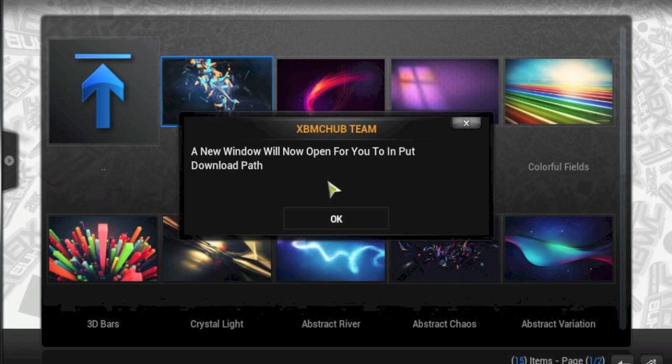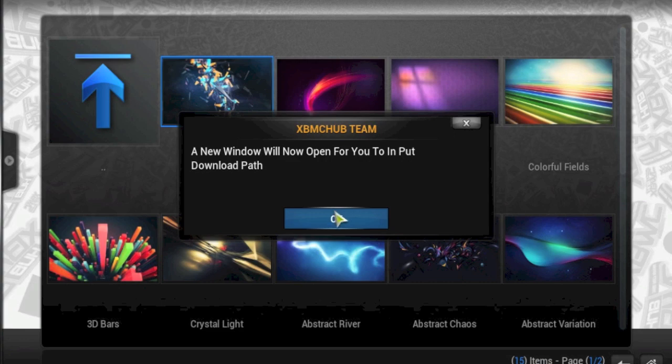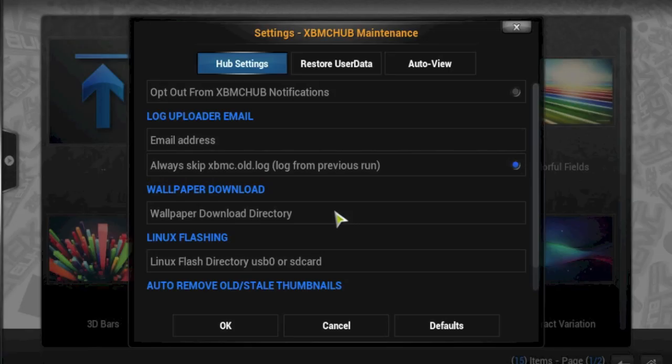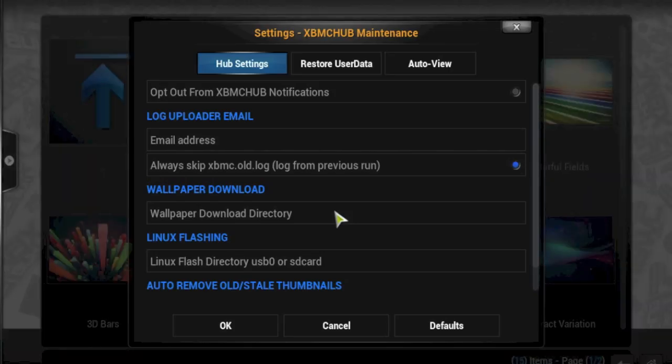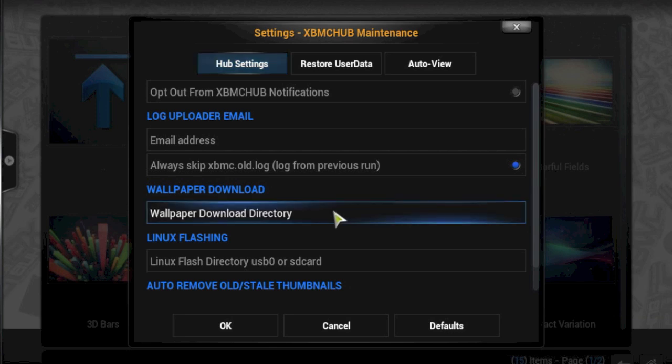It's telling you it's going to give you a pop-up to put in your download location. So these are the XBMC Hub settings. Here you go down to the Wallpaper Download Directory. Obviously it's set as blank at the moment. You might get this screen when you first go into XBMC Hub Maintenance. If not, you'll definitely get it when you try and download a wallpaper.